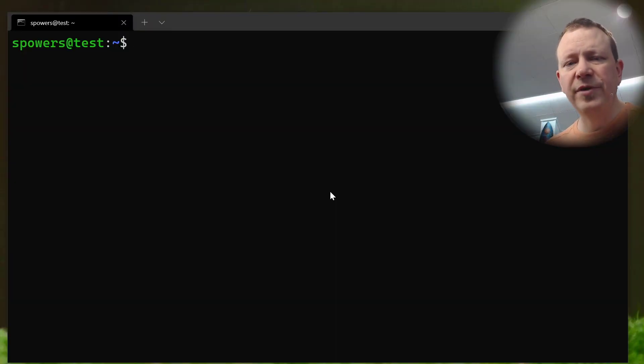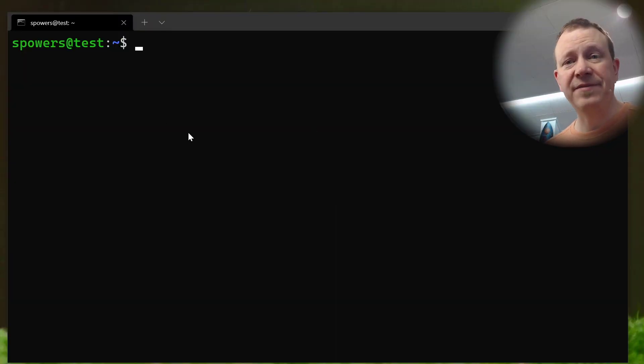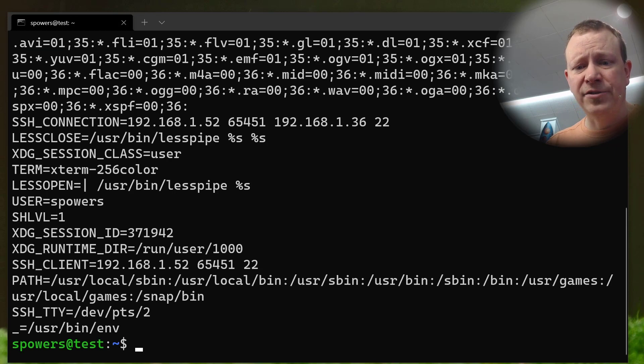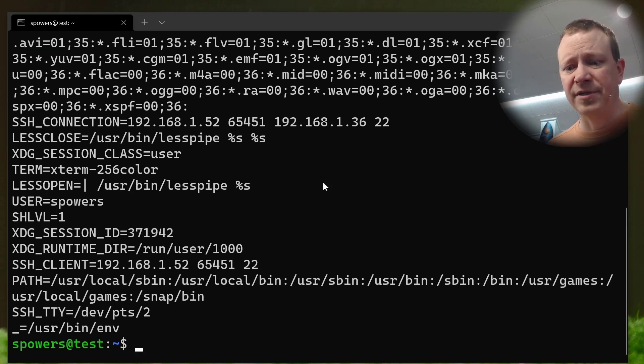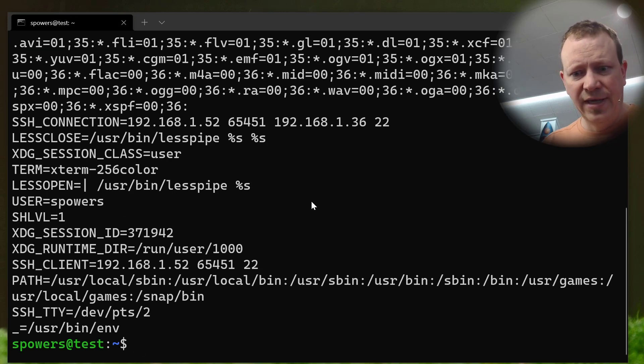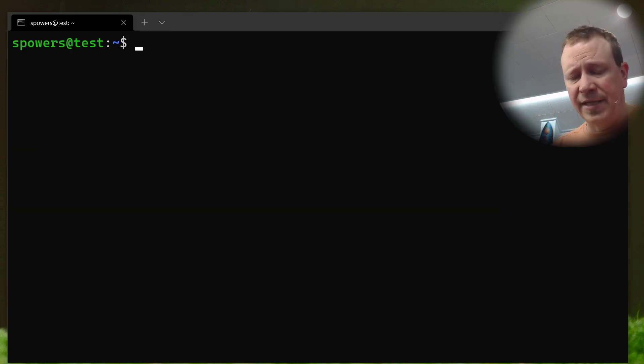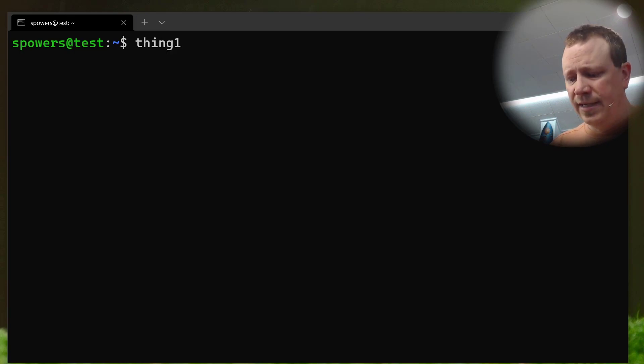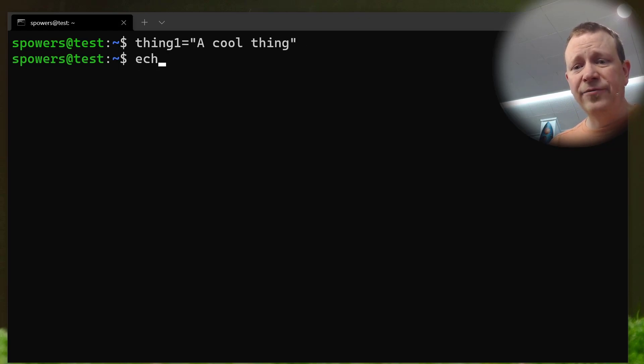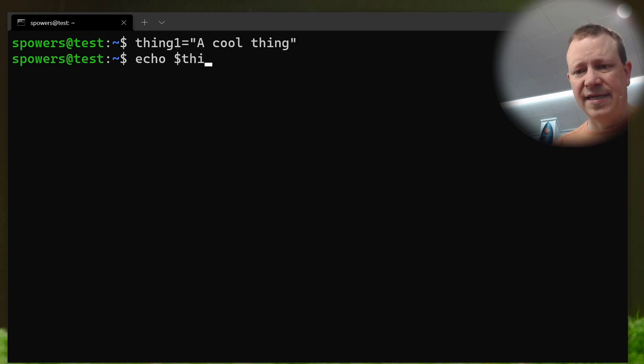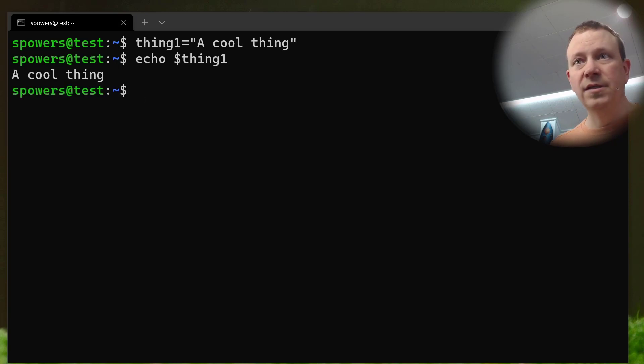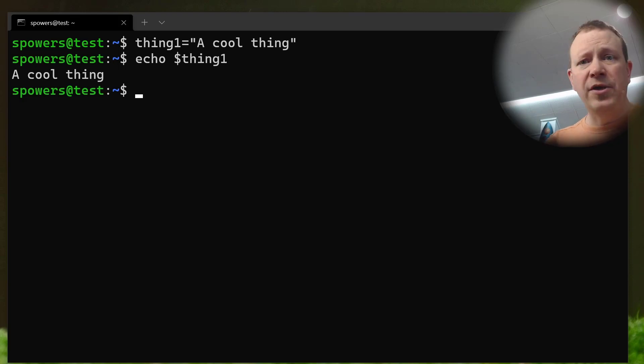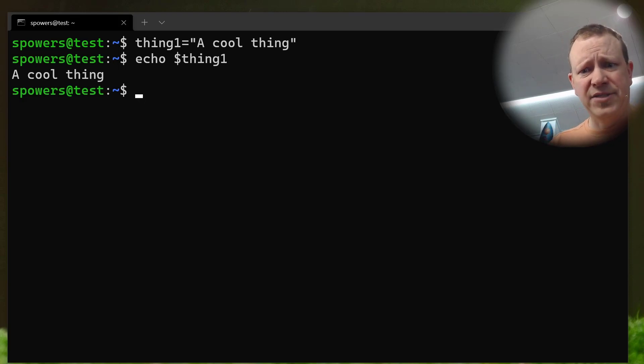If you've been around the channel before, we've done some work with variables, specifically environment variables. We can set variables on the command line. We can see what's there. If we just type env, it'll show us all of our environment variables, which there's a lot there. Let me clear the screen, and I'm going to set a variable right on the command line. So, we can say thing1 equals a cool thing, and now if we echo dollar sign thing1, a cool thing, right? When you reference a variable that you've assigned, you put a dollar sign in front of it, but when you actually assign it, you don't use the dollar sign.